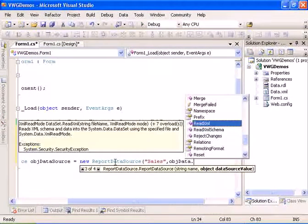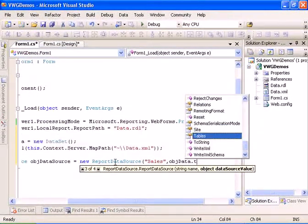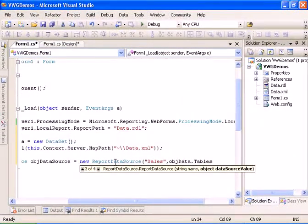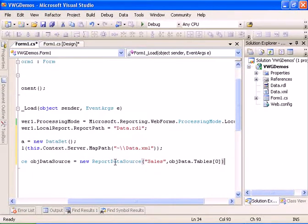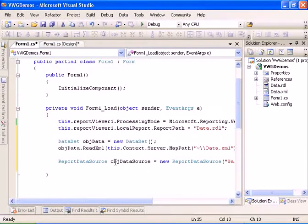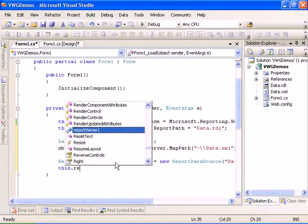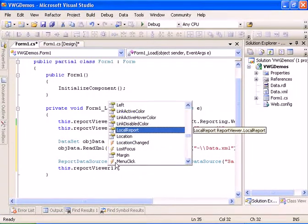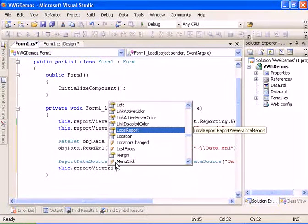Let's add the table from the data set. And now let's add the data source to the report viewer.